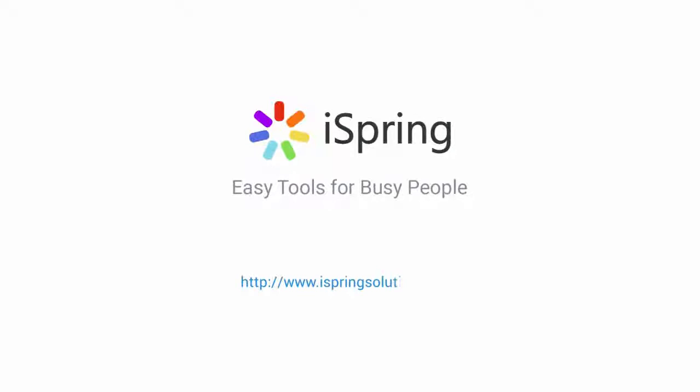Did you like this video? Give it a like and subscribe to the iSpring YouTube channel for more updates.